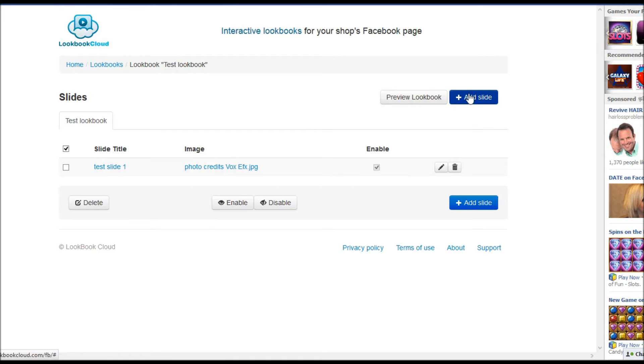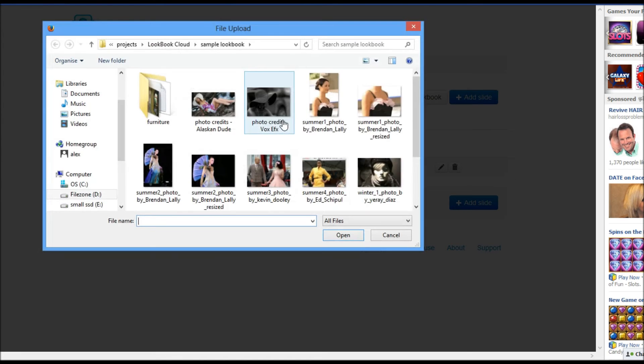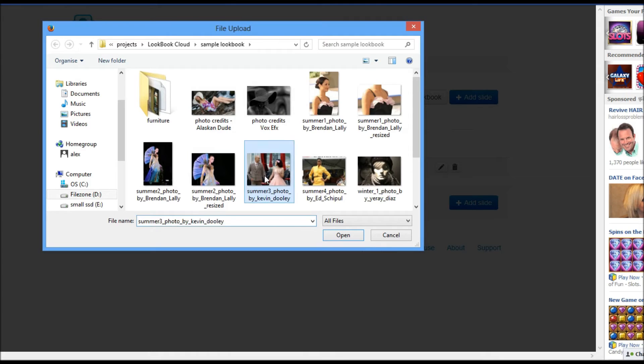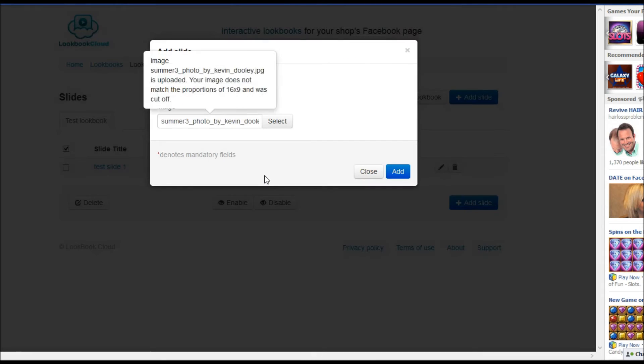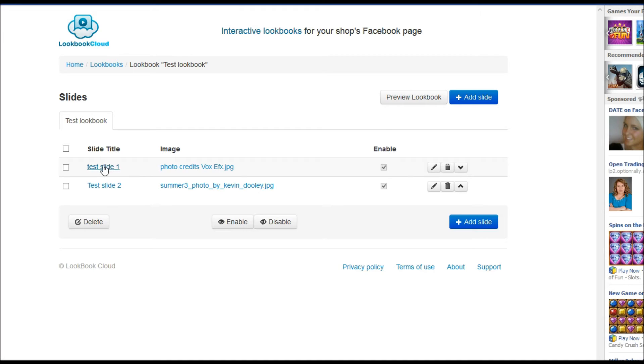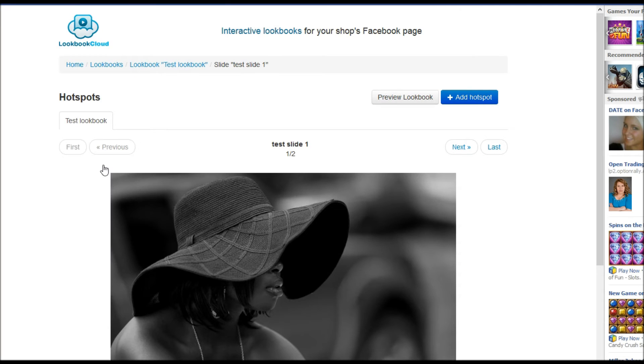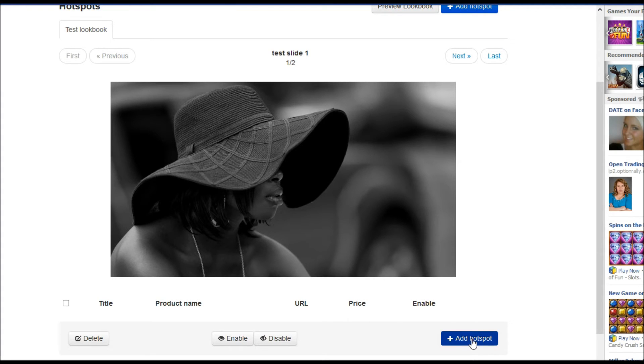Now we will add second slide. We have two slides now and next step is to add hotspots. Click to slide title. We see image we just uploaded and we need to add hotspots there.